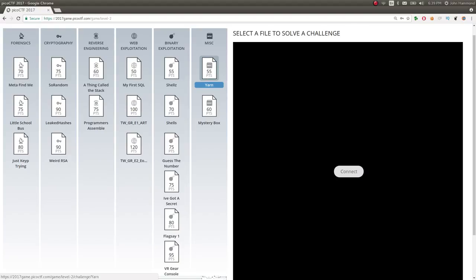Hey guys, John Hammond here, and we're looking at Pico CTF 2017. We just got into level 2, so now we're moving on. We've got the miscellaneous category opened up again. All the other categories are opened up again. So let's start with our typical procedure. Go for the lowest point challenge that we can. Hit that low-level fruit first.